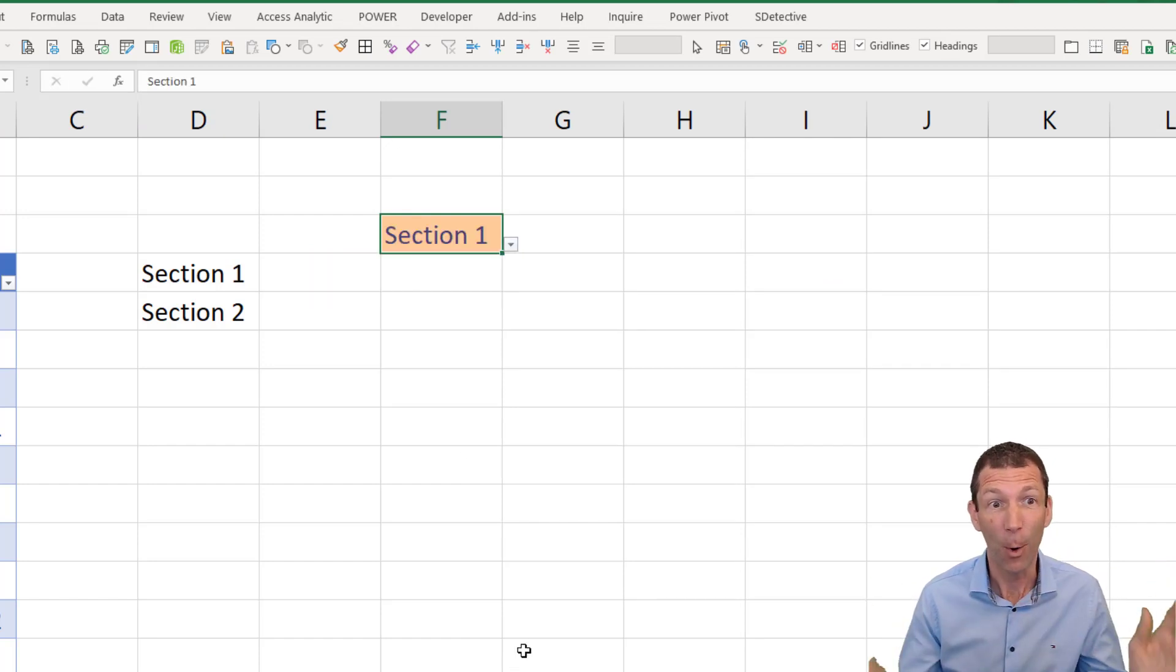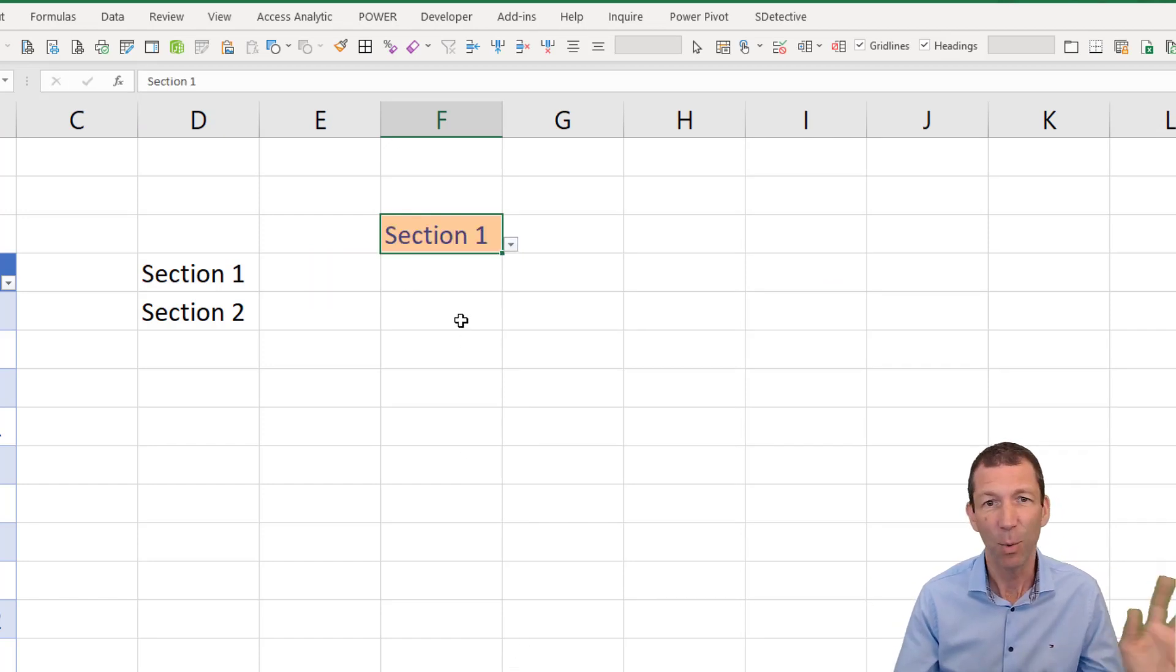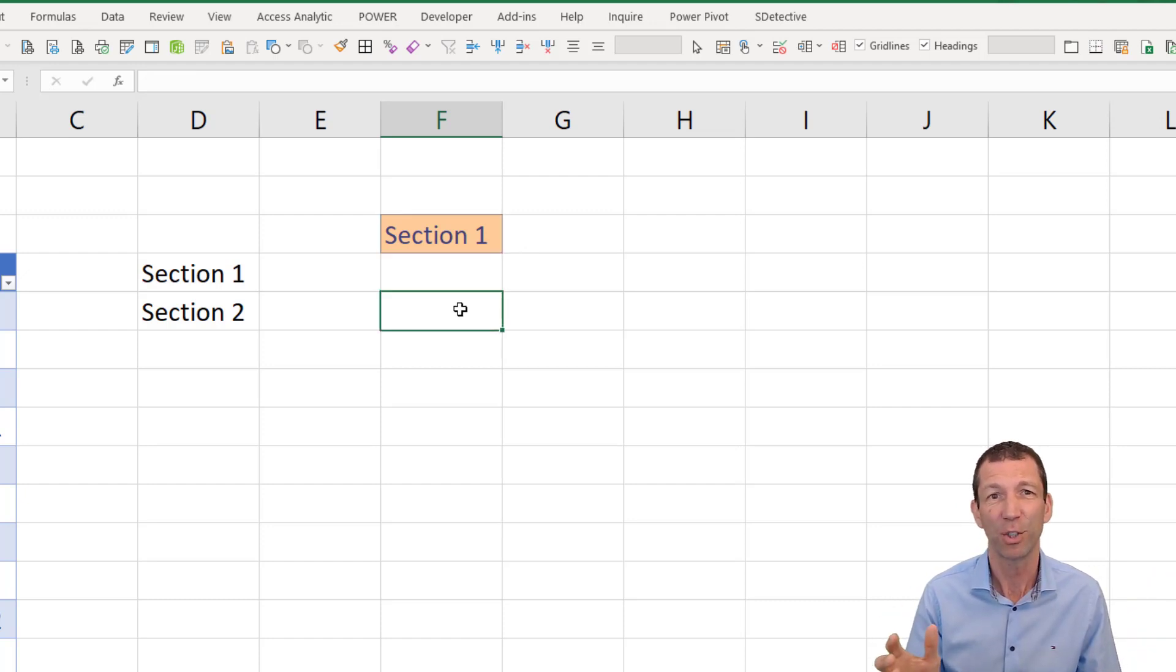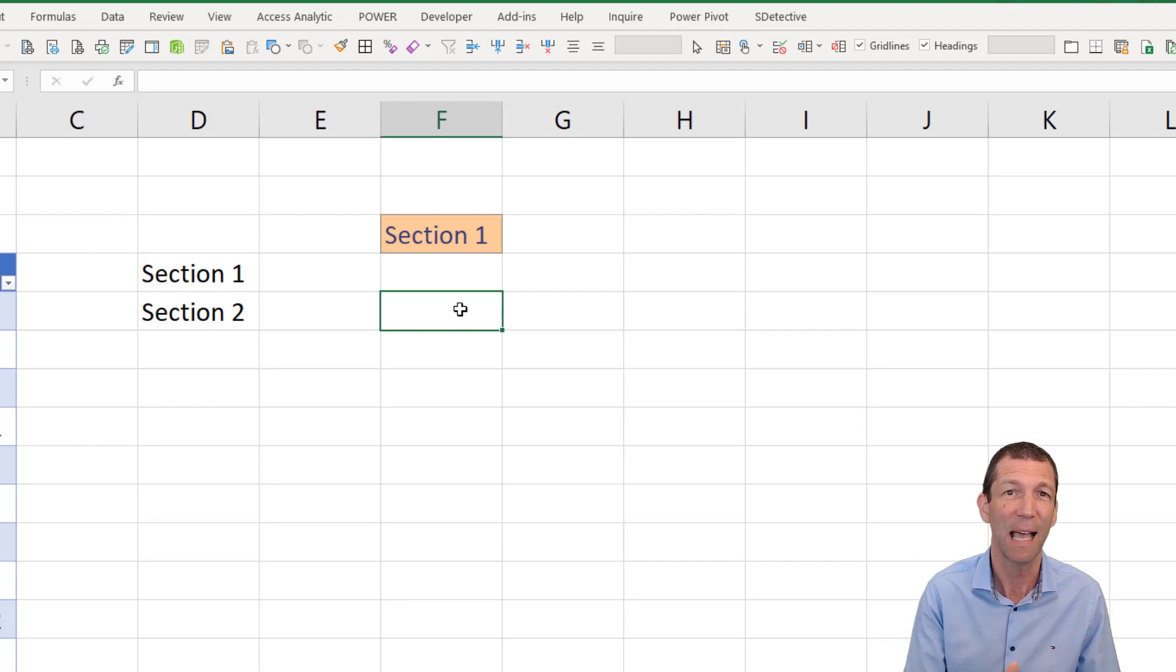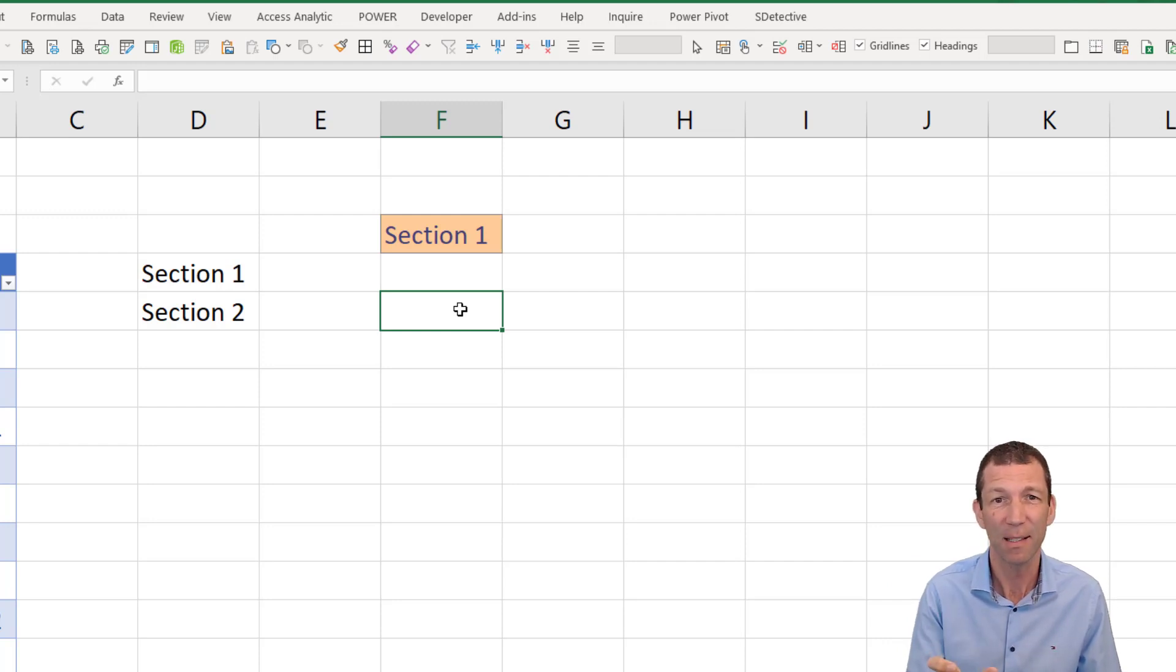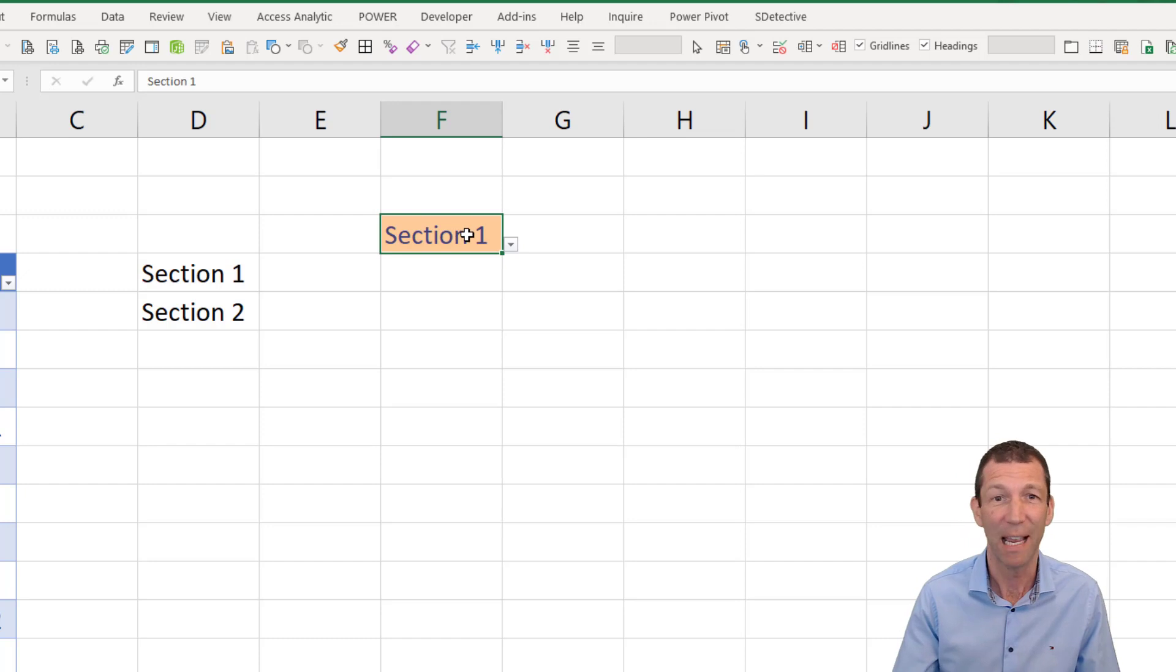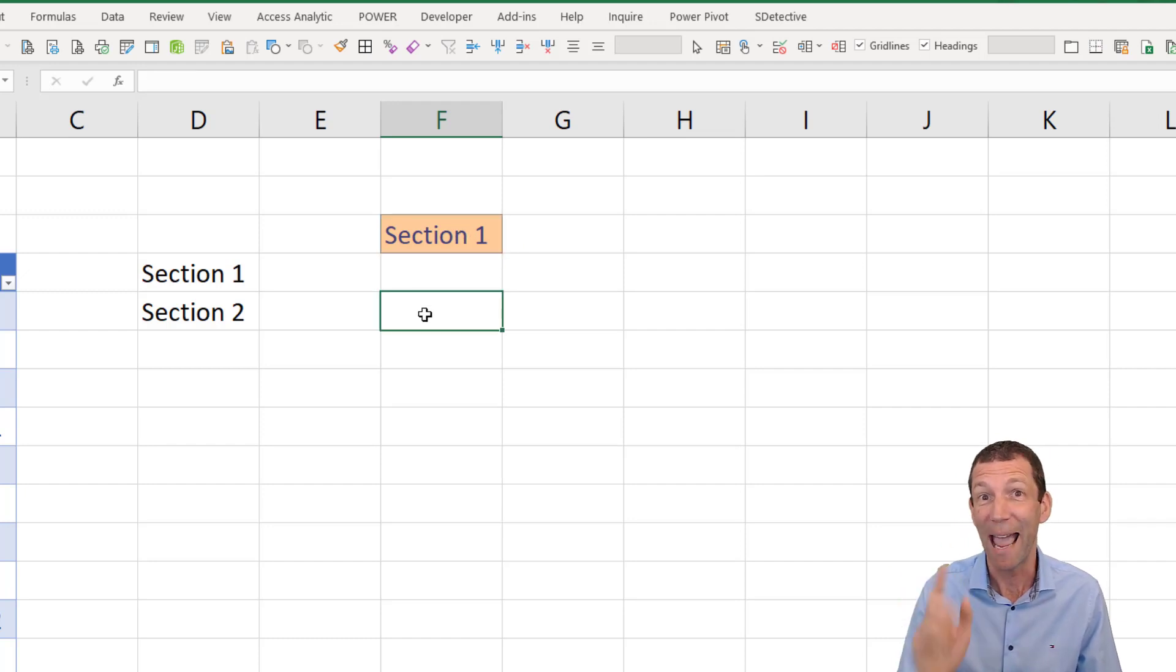So then how do I do the navigation bit? Well, you can use the hyperlink function to jump to a particular cell, but you need the cell address. So how do I get the cell address for section one? You use the XLOOKUP function.